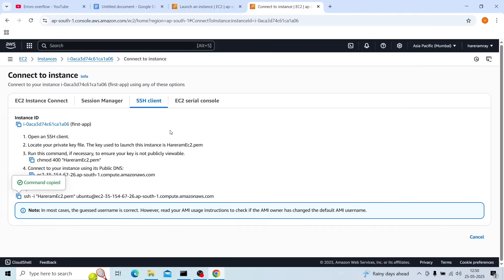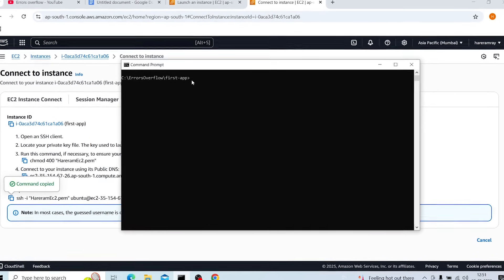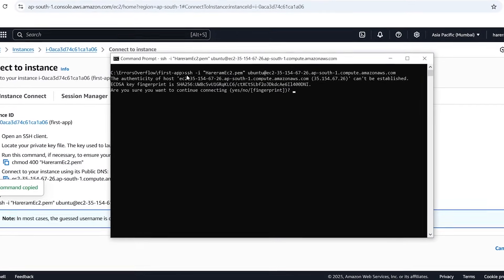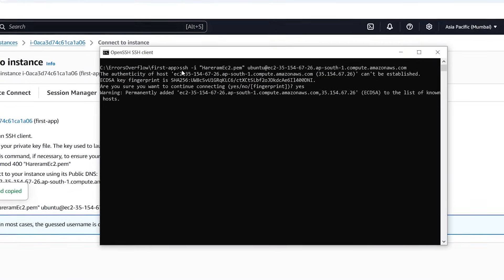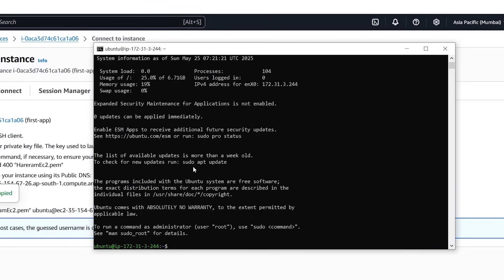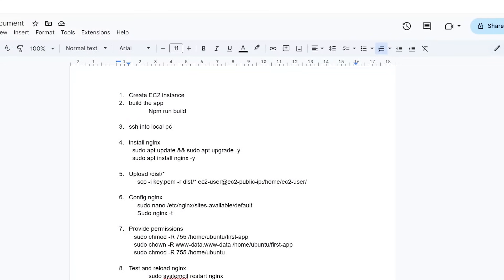If you need a separate video about how to use SSH on Windows, you can comment and I will make a separate video. For SSH, I will copy this command and paste it here, then press Enter. Yes, and now Ubuntu is running.